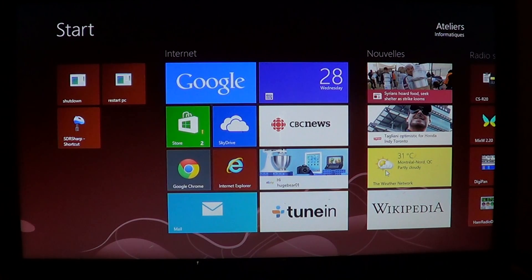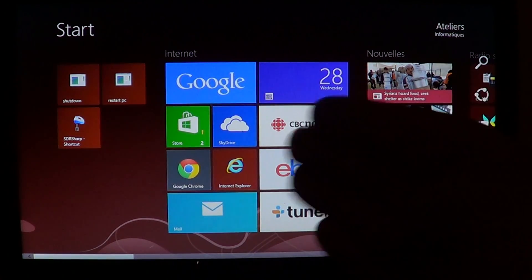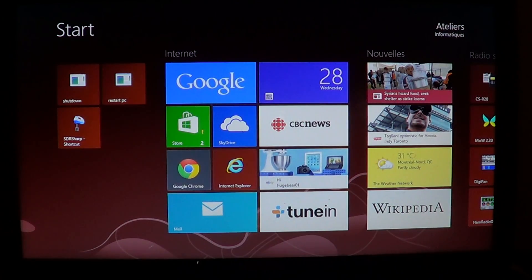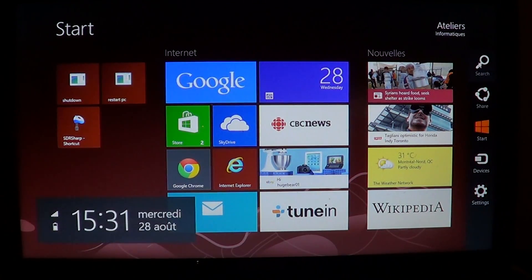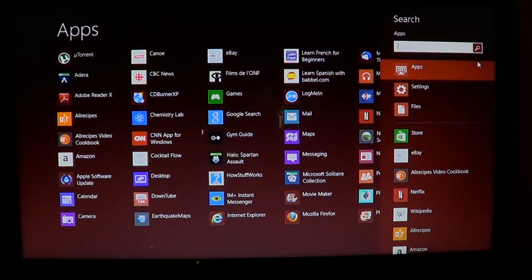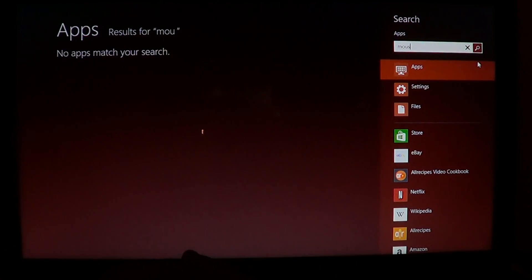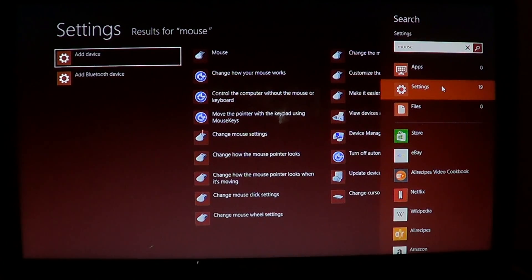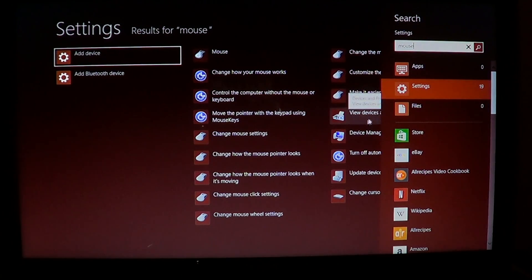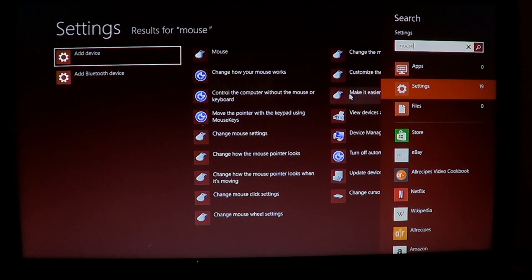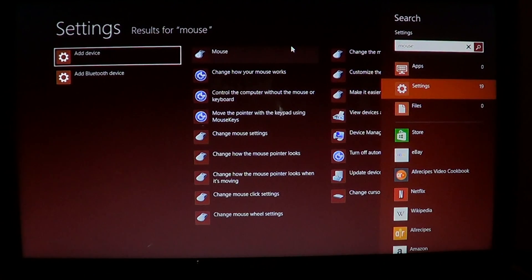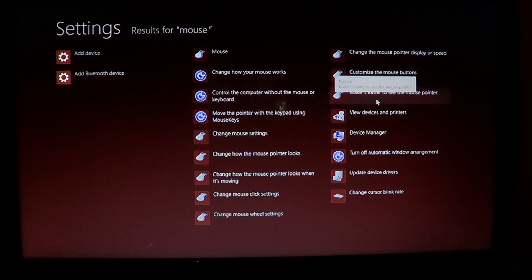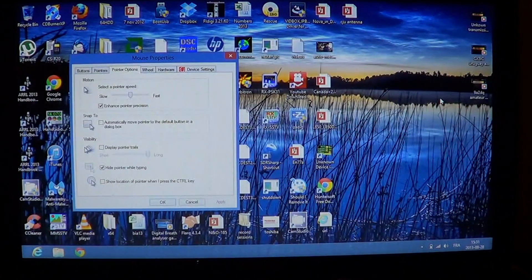And so for that, go into your charms bar by either swiping from left to right or going to the corners with your mouse. And go into search. And there you will type mouse and go into settings. And here you'll have one of the options that is make it easier to see your mouse pointer. So if I click here, make it easier to see your mouse pointer. Click on that.